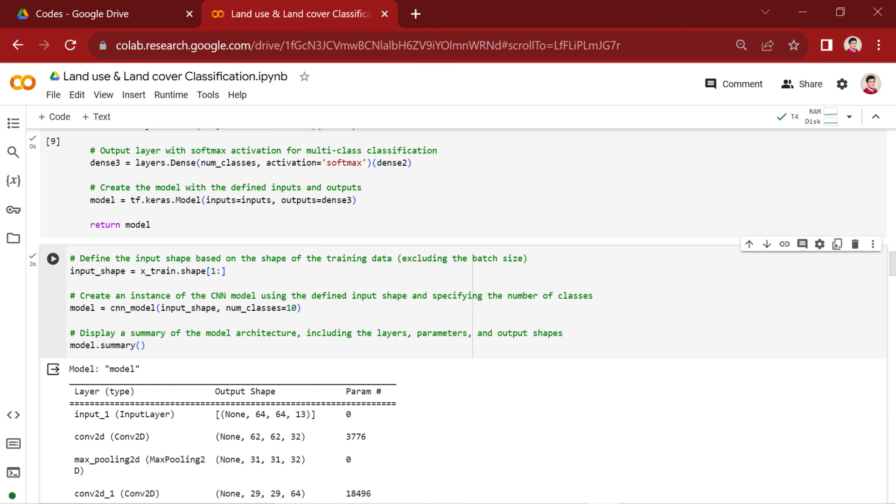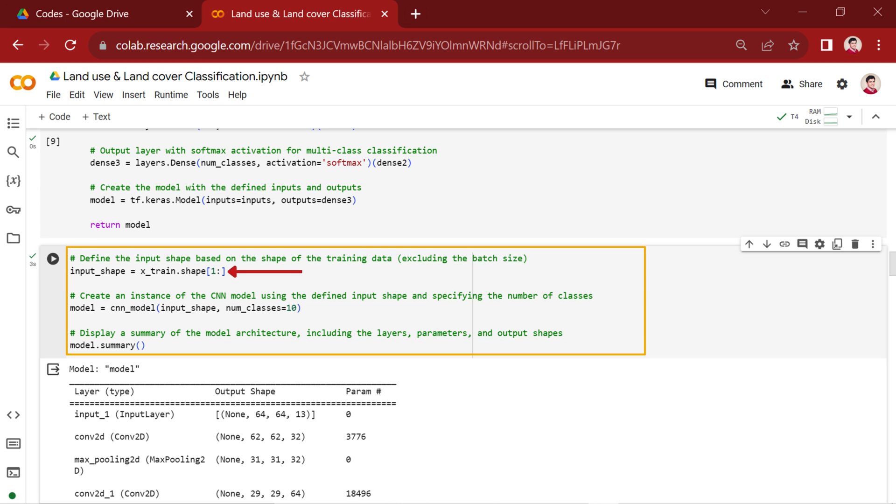Now that we've covered the architecture, let's explore the training process and key considerations. In this code snippet, we begin by defining the input_shape variable, representing the shape of the input data for our deep learning model. This is derived from the shape of the training data, x_train, excluding the batch size.